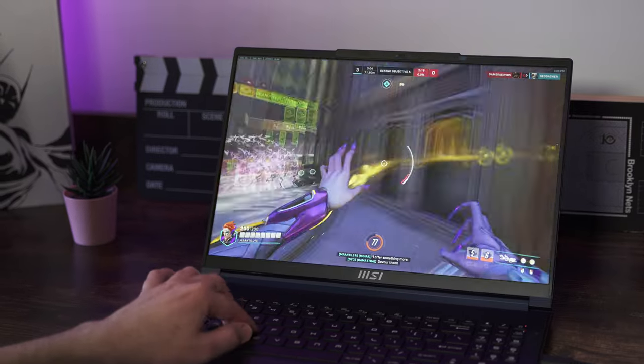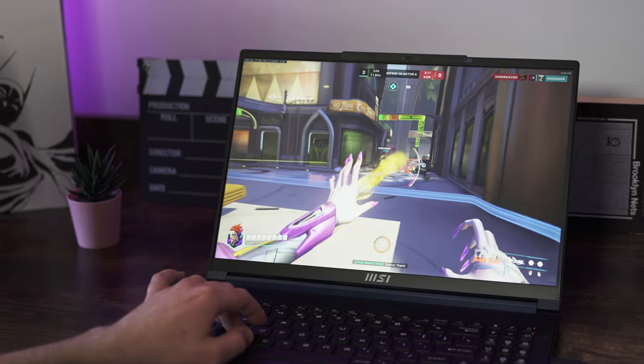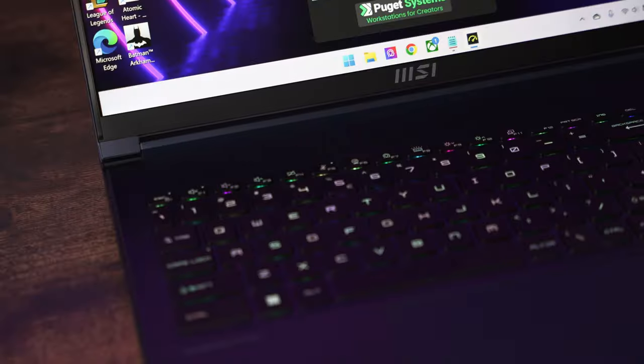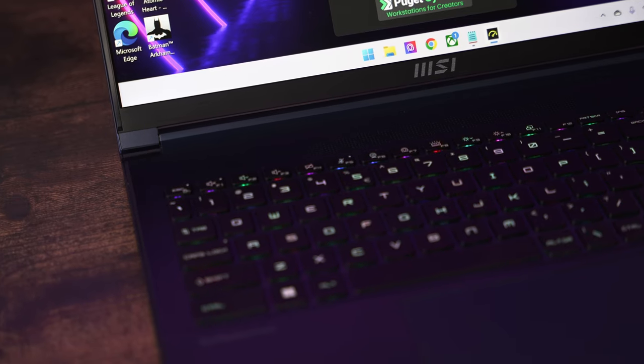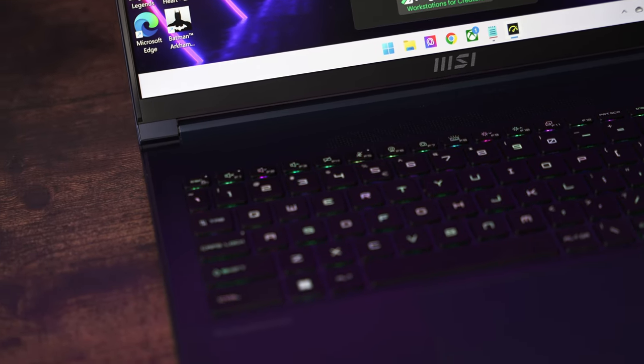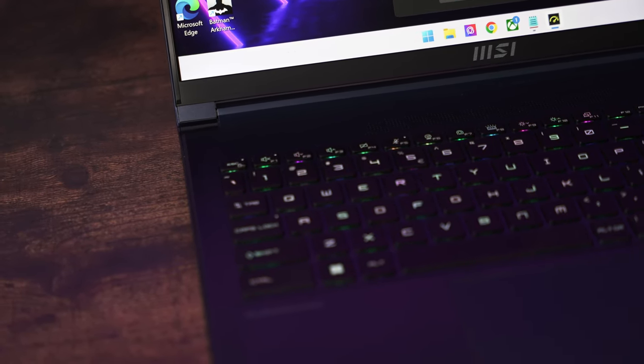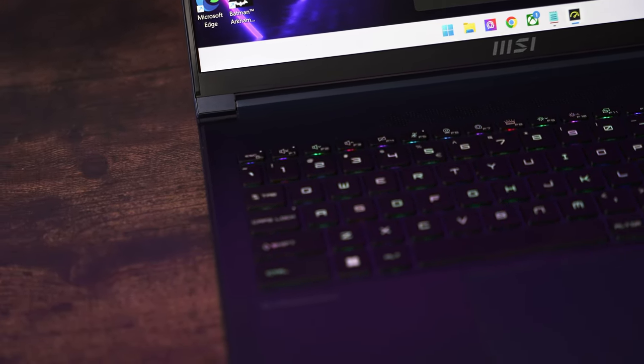MSI claims that the Stealth 16 Studio has a battery life of up to 8 hours. It features a 99.9Wh battery, which is the maximum allowed for air travel.